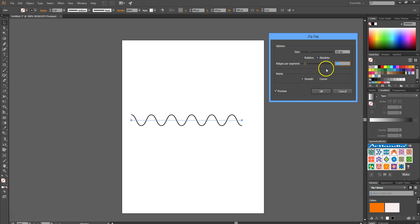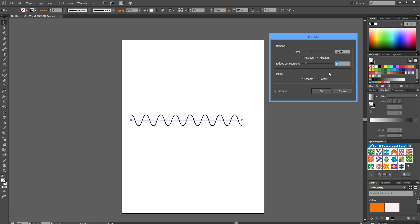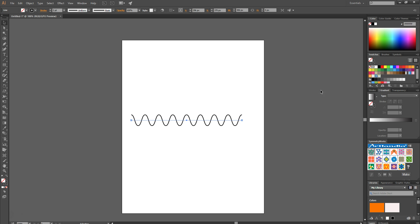You can even increase the amount of swirls by increasing the ridges per segment. We're going to go with 15. That looks quite cool. Then hit the OK button.